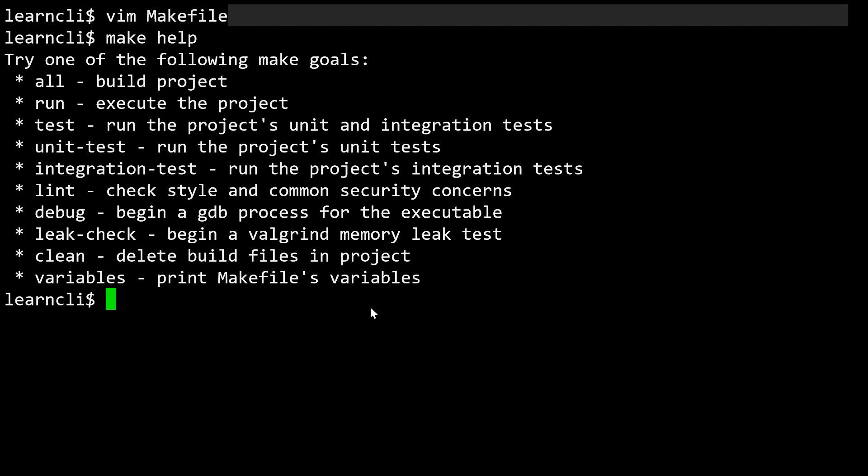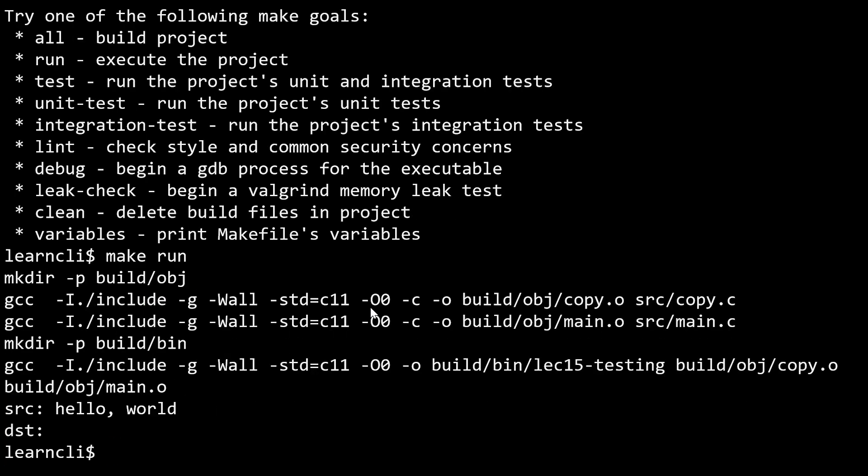What you'll see are there are some goals that we can run. We can build the project, we can run the project, we can run our tests. We can set up a GDB process, we can check for memory leaks, we can clean up our built projects and so forth. Let's just try and make run and see what happens.